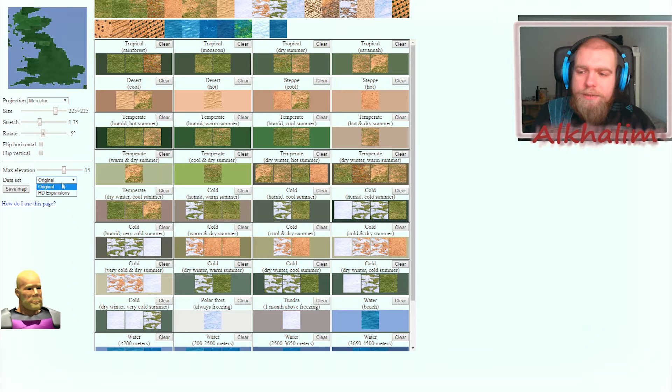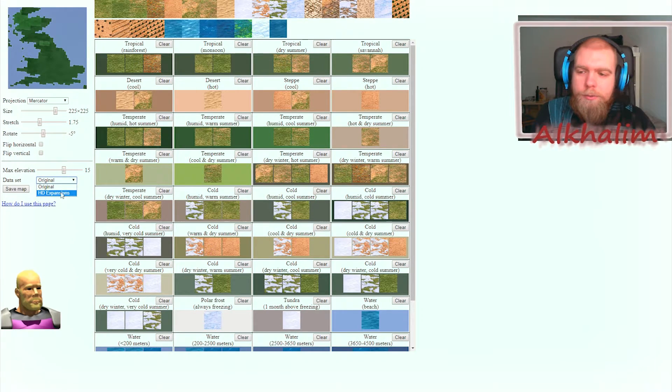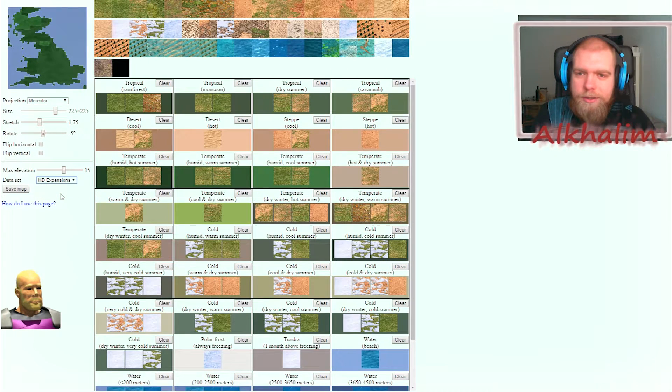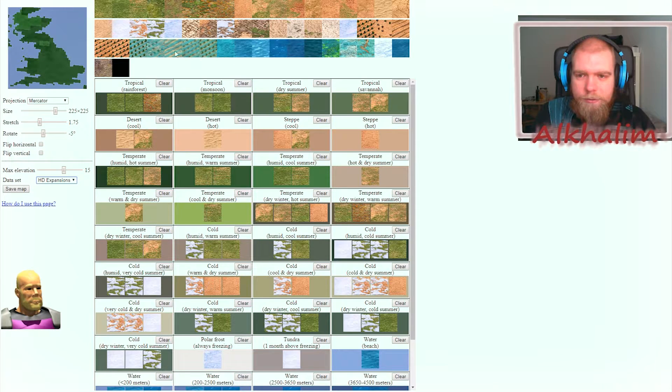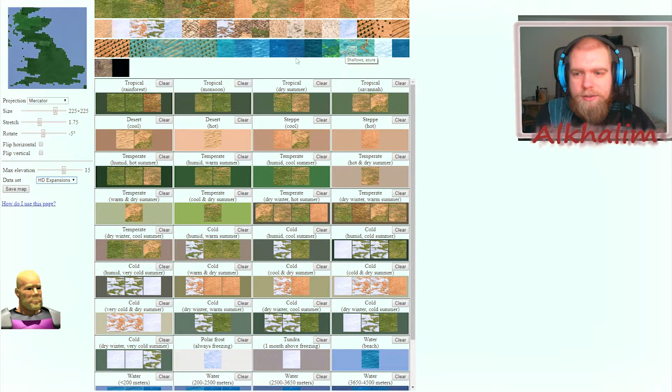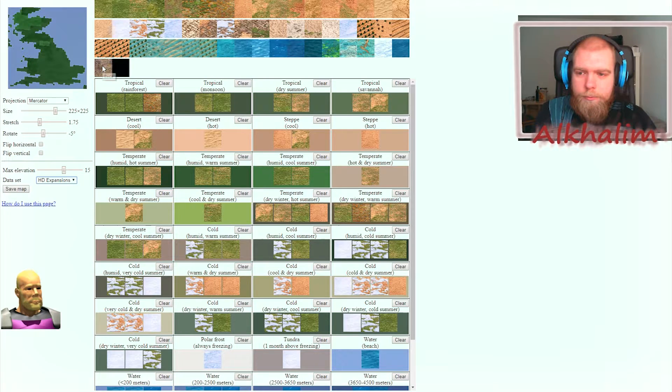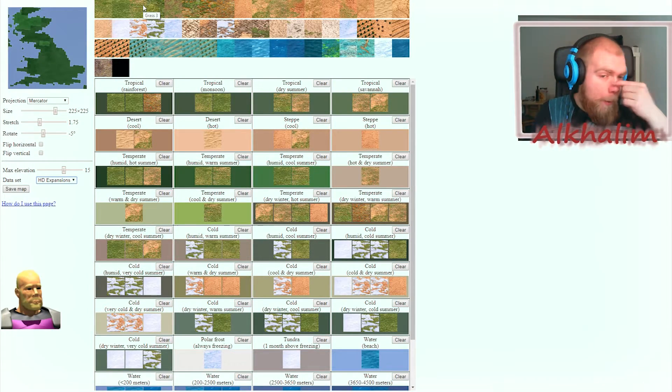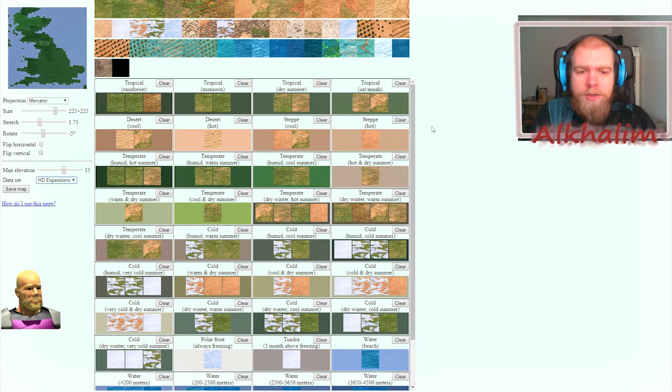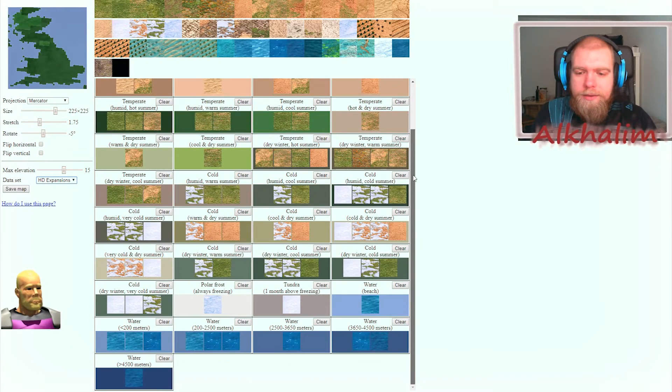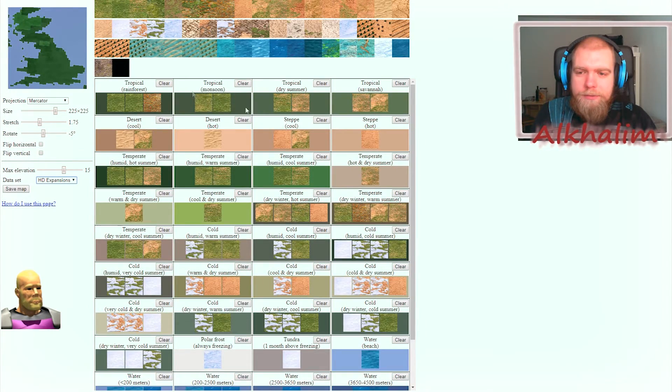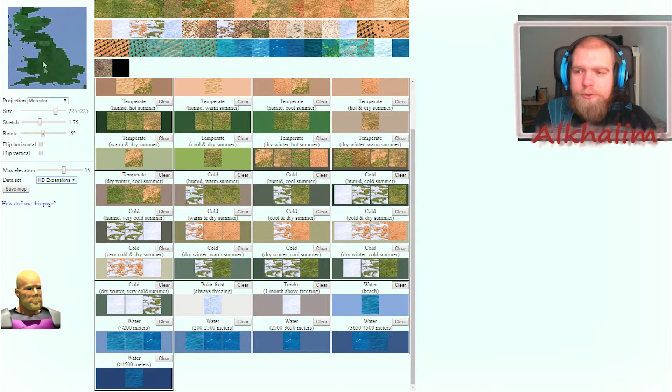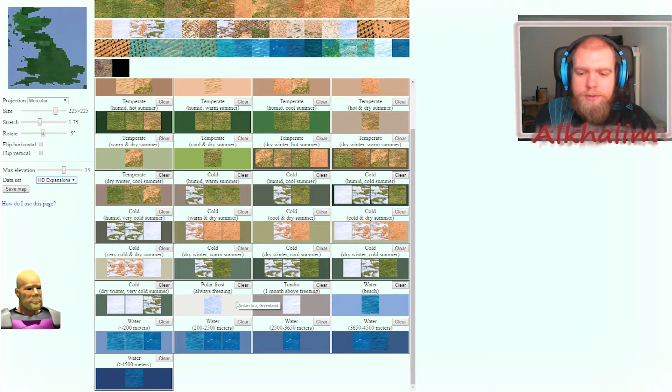You can also select if it should be for the original game or for the HD expansions. It works for both, which is quite nice. Let's select the HD expansions and we've got a whole host of different terrains: rice farms, mangrove forest, azure waters, rocks, and several jungle terrains. Now you can further customize this. This is basically the different climate zones.